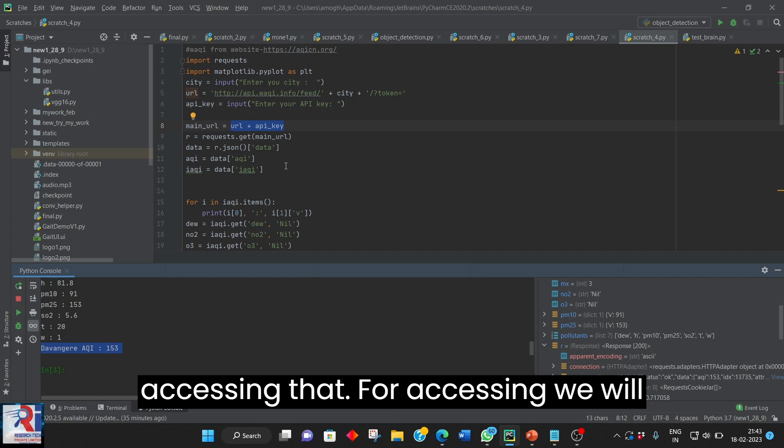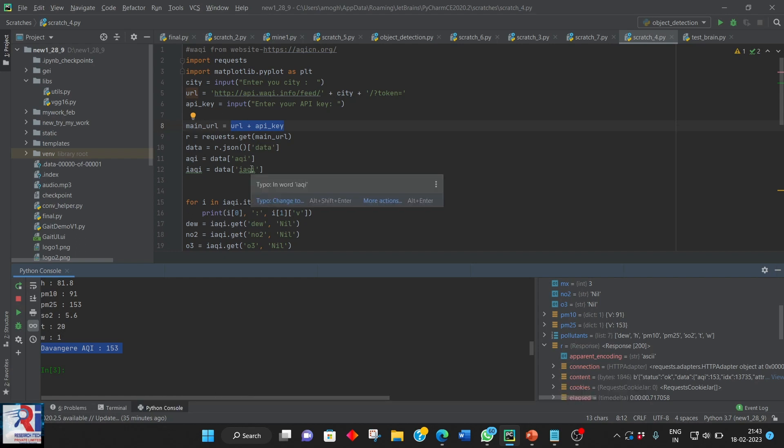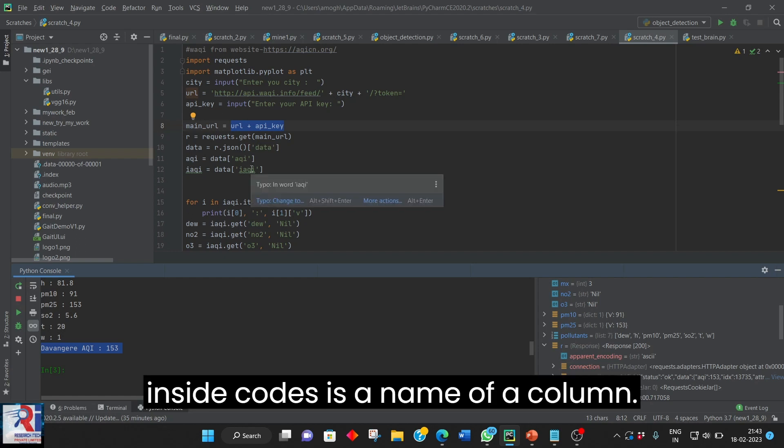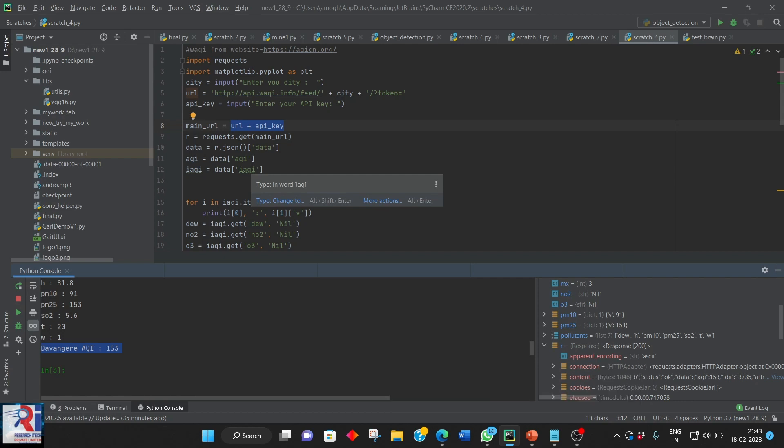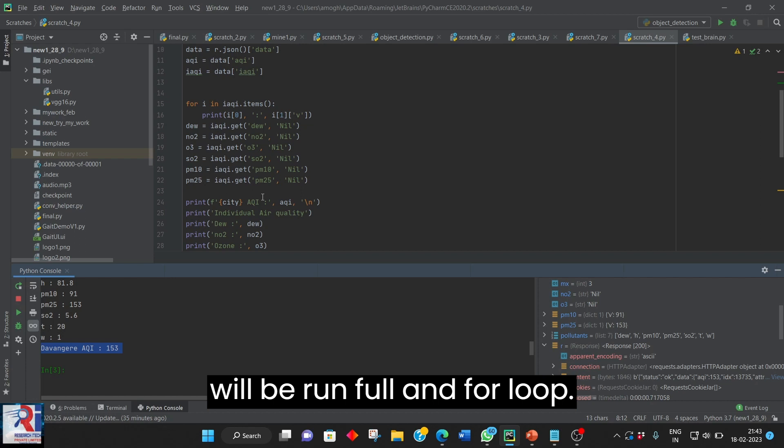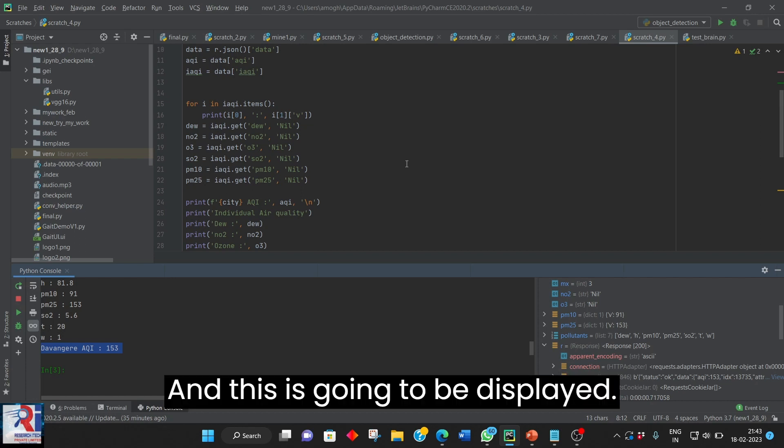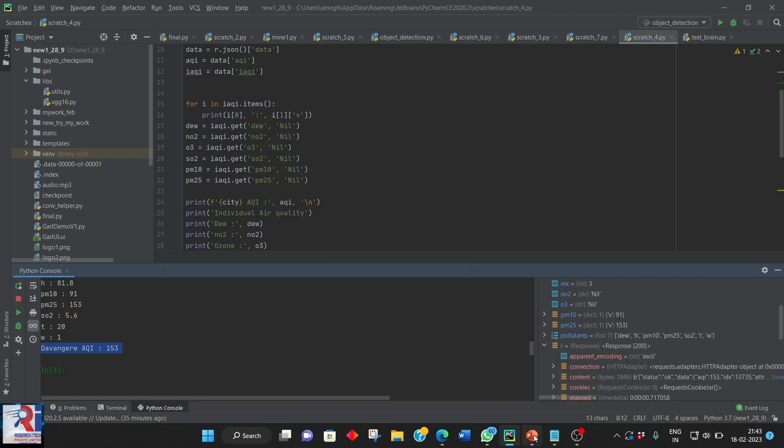For accessing we will be using a square brackets. Inside quotes is a name of a column. That will be stored in data AQI. And this will be run, a fill and follow. And this is going to be displayed.